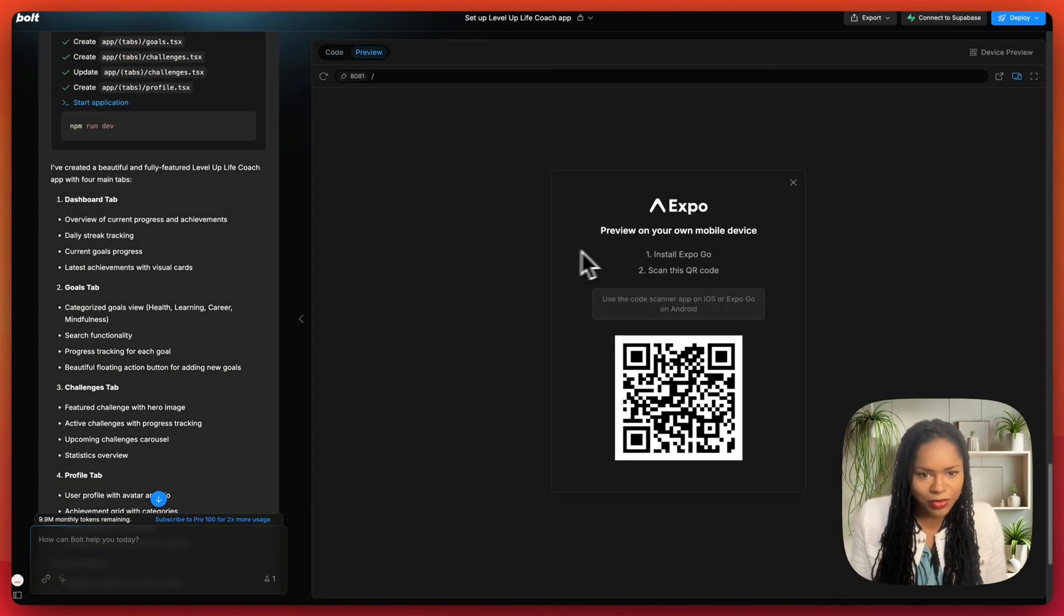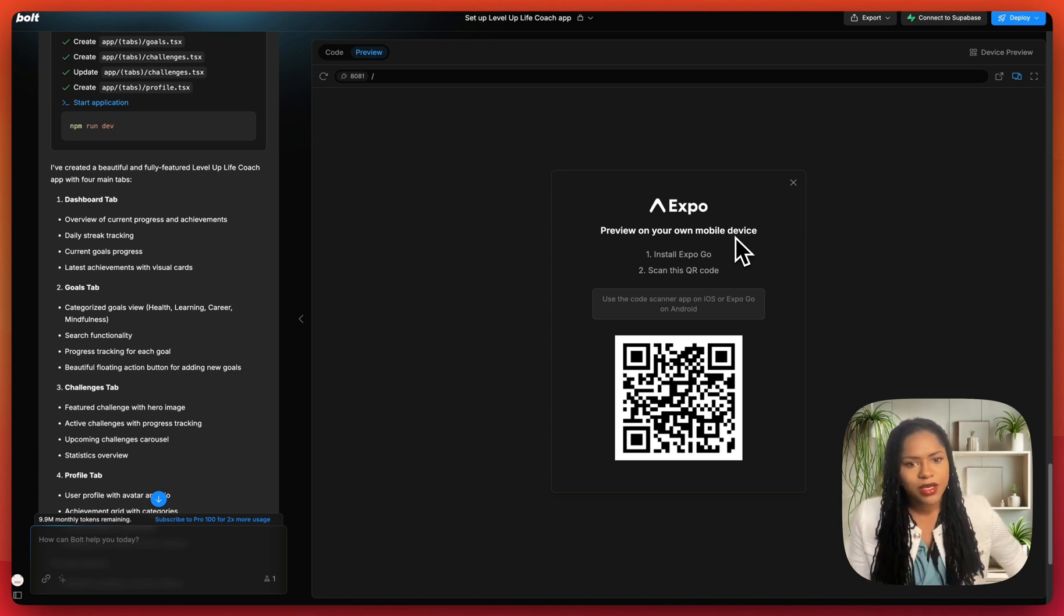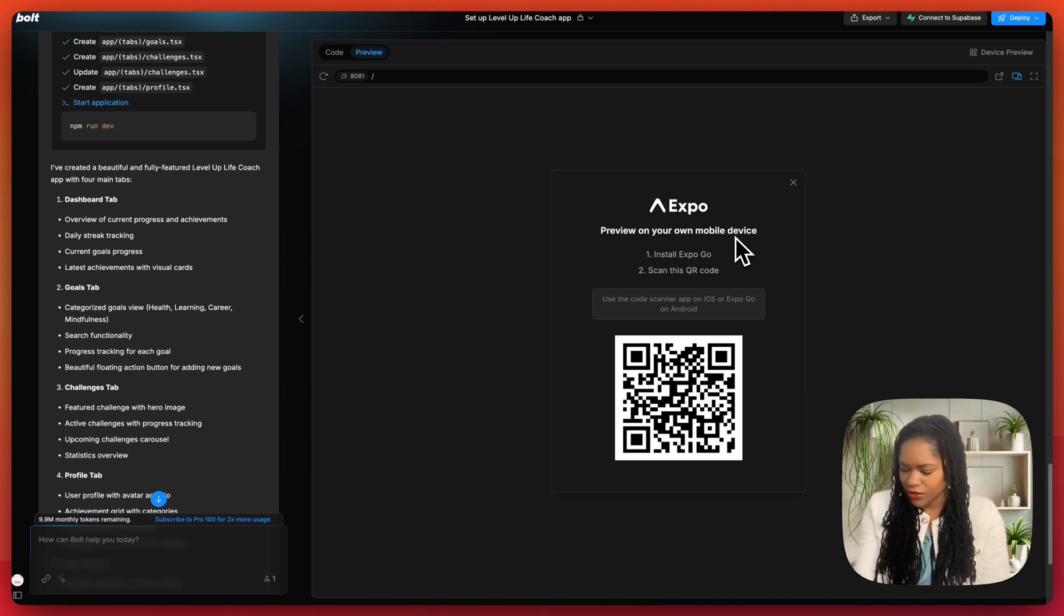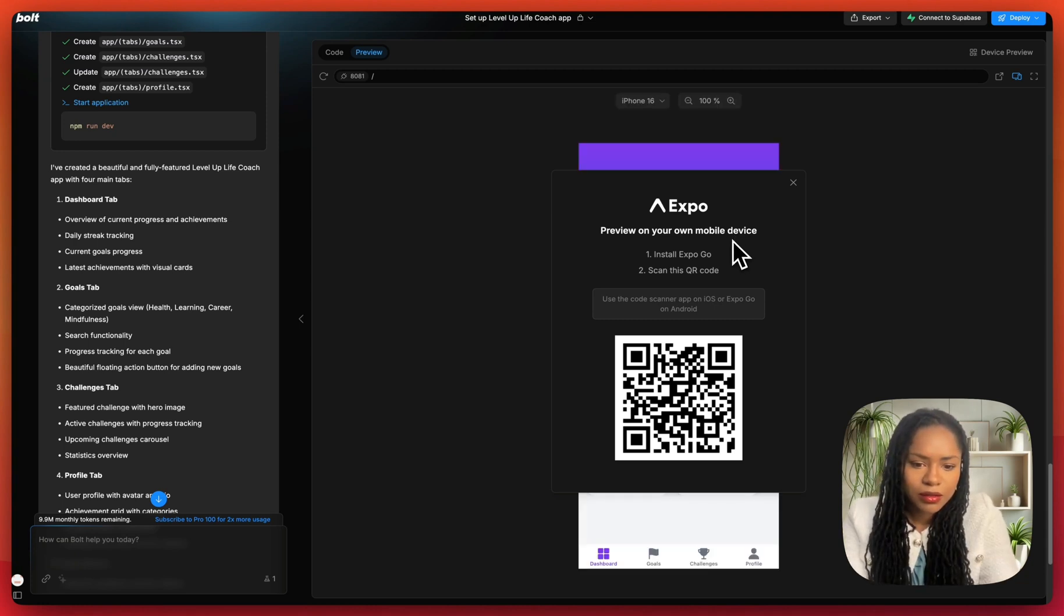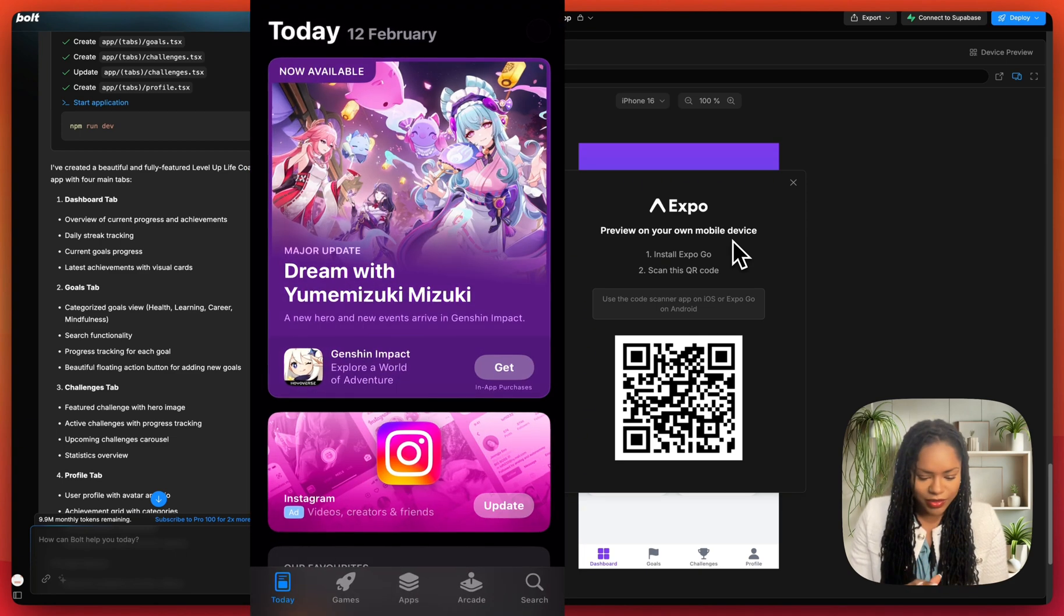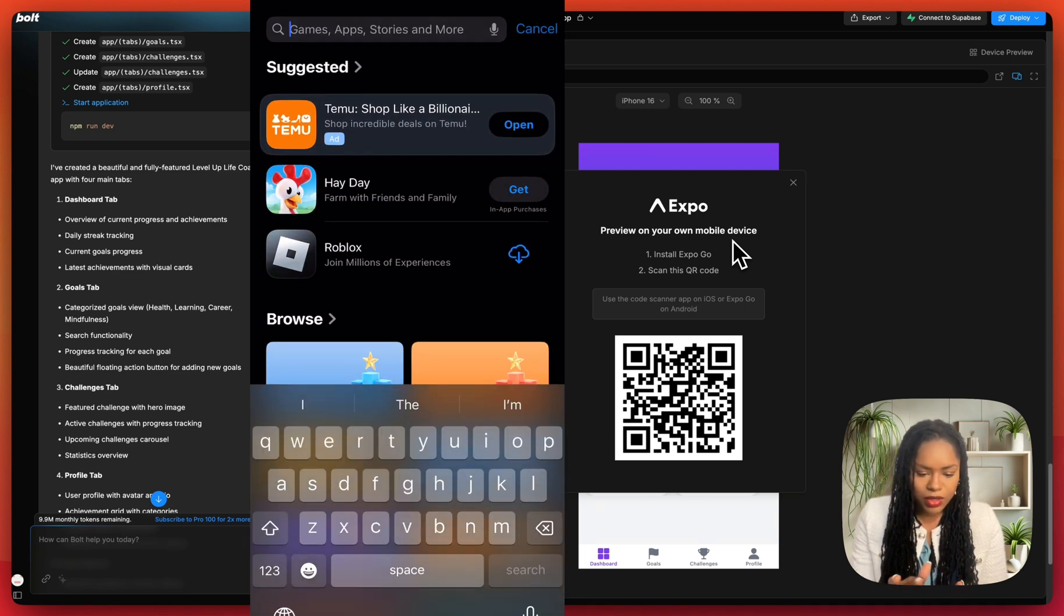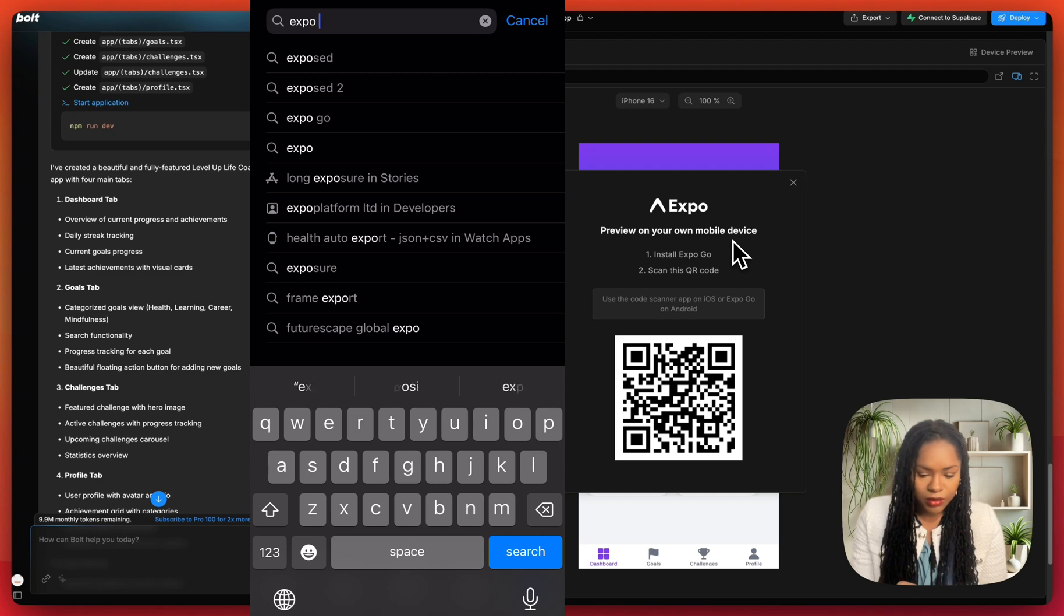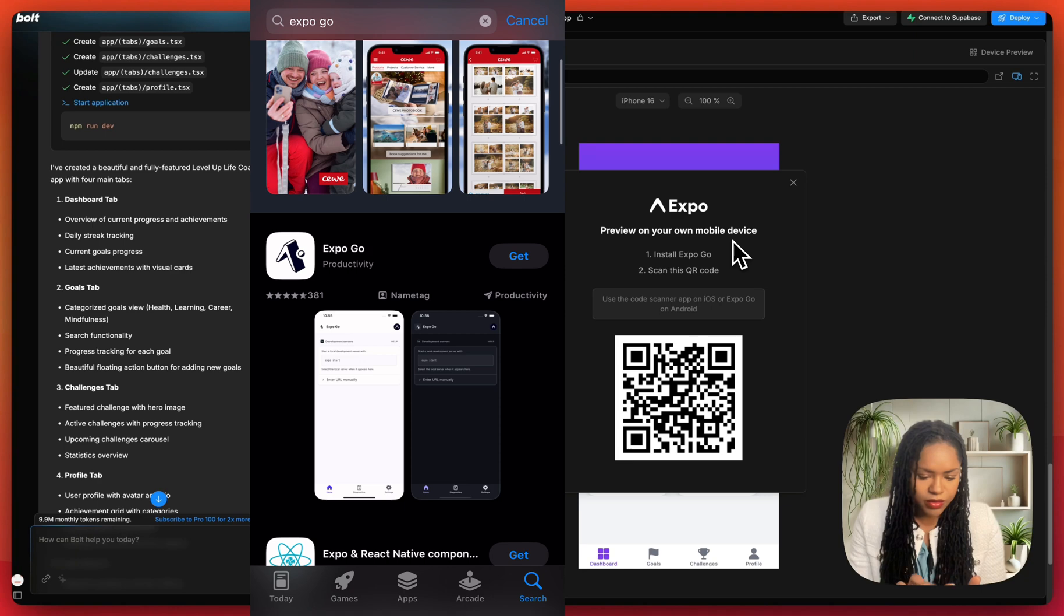Okay, so to preview your own preview on your own mobile device, I'm going to open up my camera and go to that. That says no usable data. Use the code scanner app. Code scanner app, or can I just use my camera? Okay, yeah, being silly. It says install Expo Go. So we're going to head to the App Store and go to Expo, Expo Go. There it is, get.